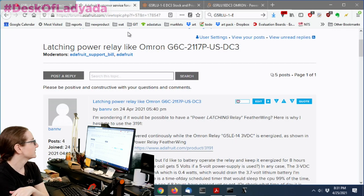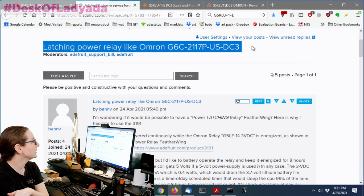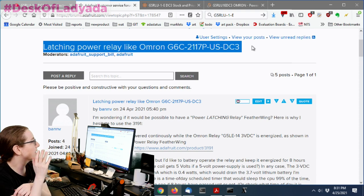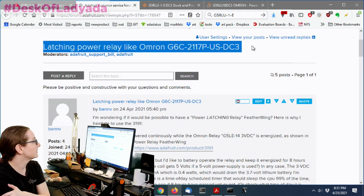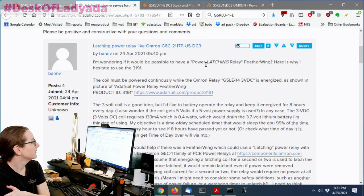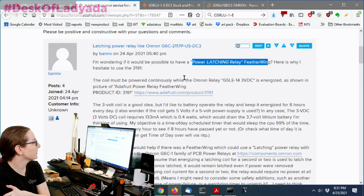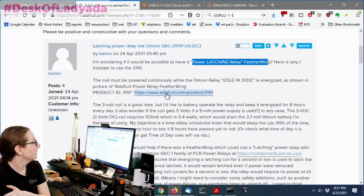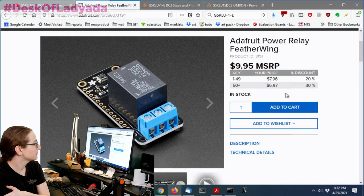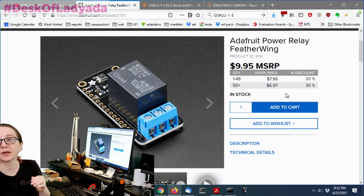Okay. They want a latching power relay, like the Omron G6C. So basically they said, look, they want a power latching relay featherwing. This is what we've got now.